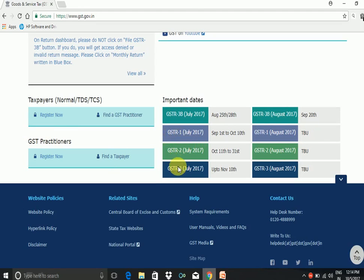GSTR 1, 2 and 3 for the month of July has been given and GSTR 3 for month of July is up to 10th of November as the last date. So after 10th of November, most probably the due dates for GSTR 1, 2 and 3 for month of August will be fixed.